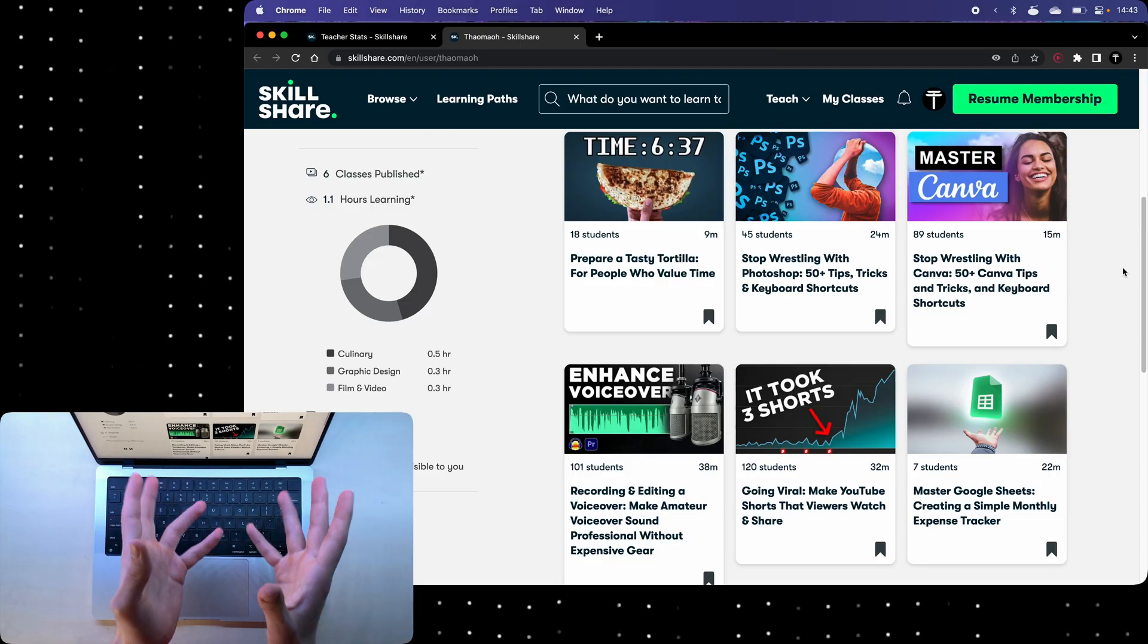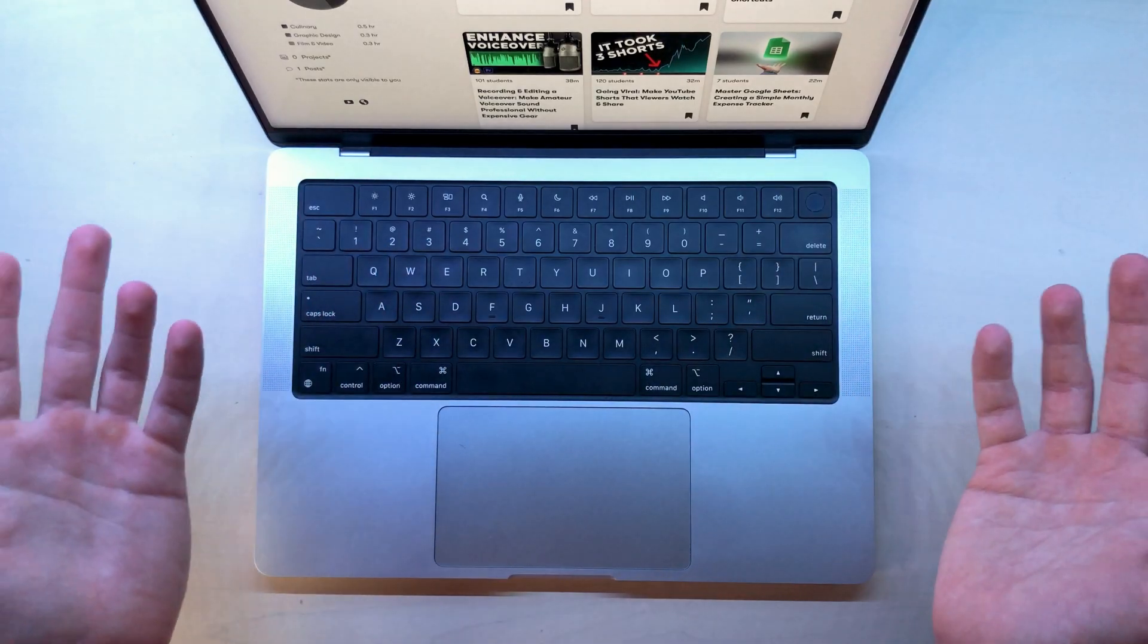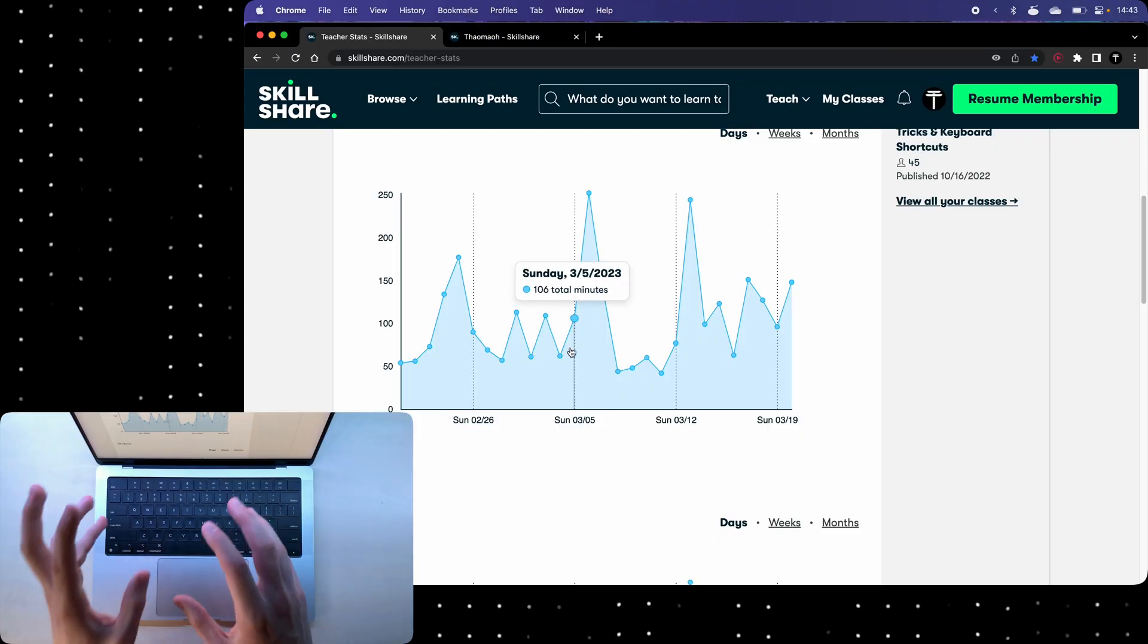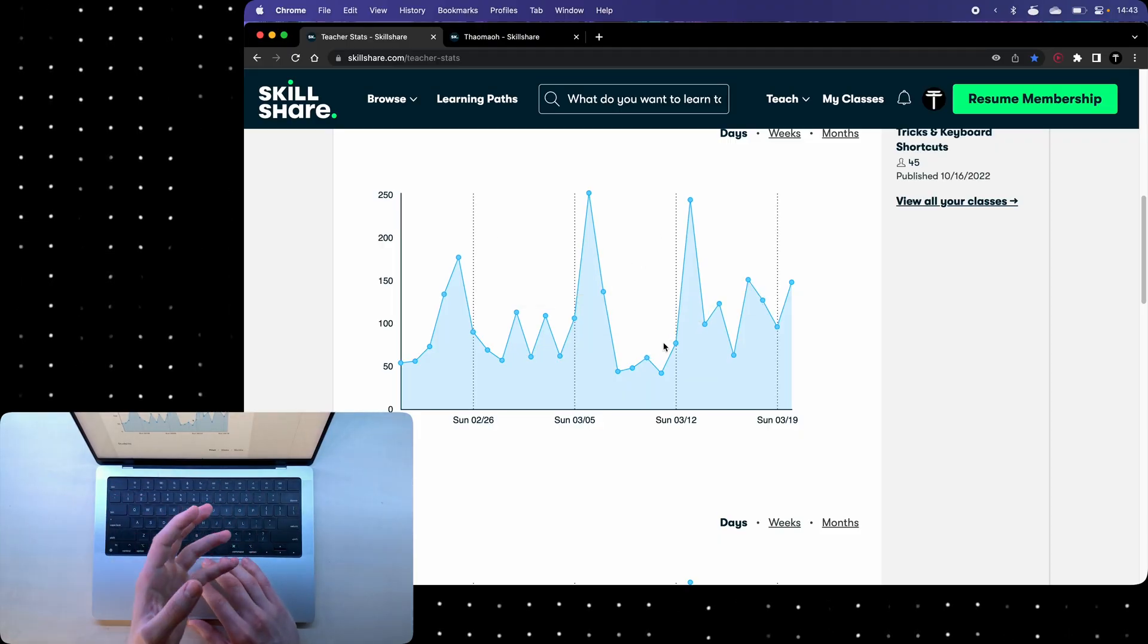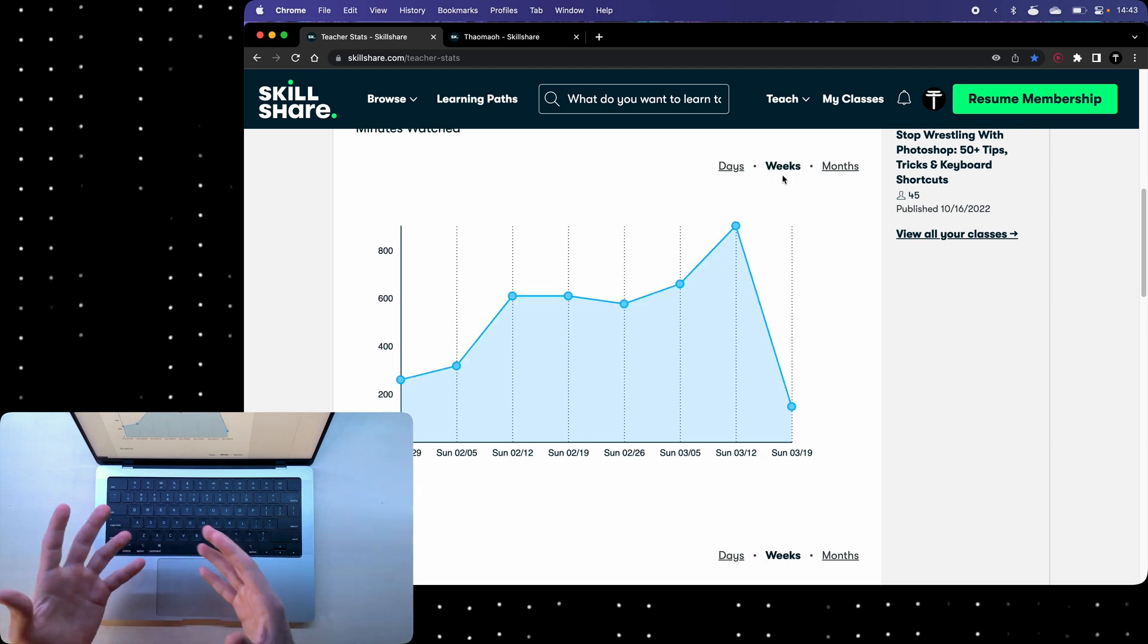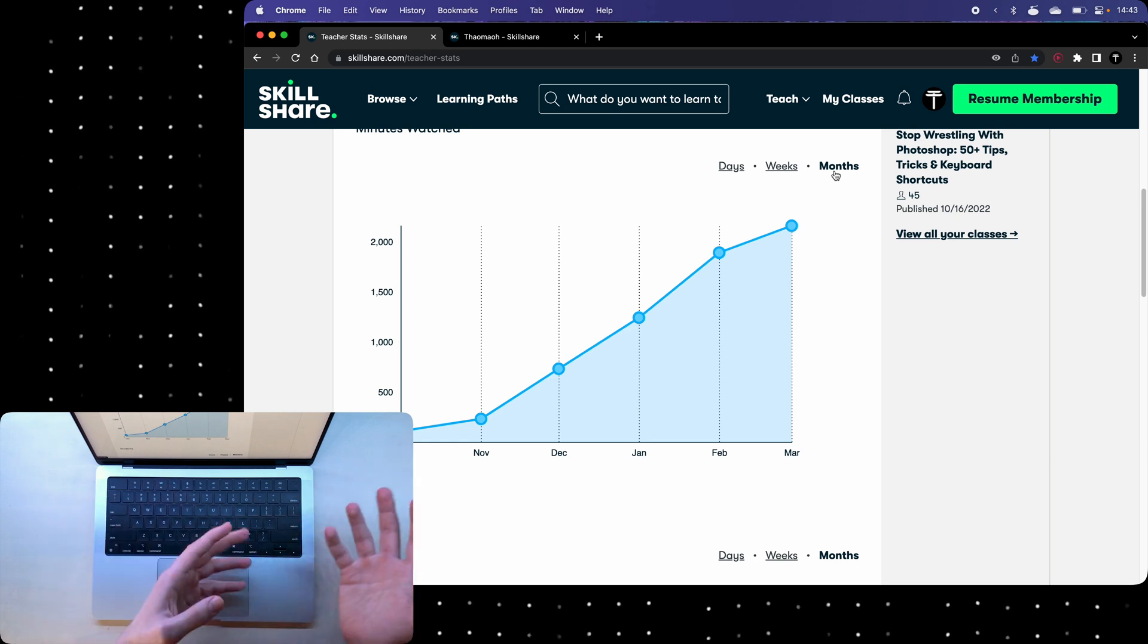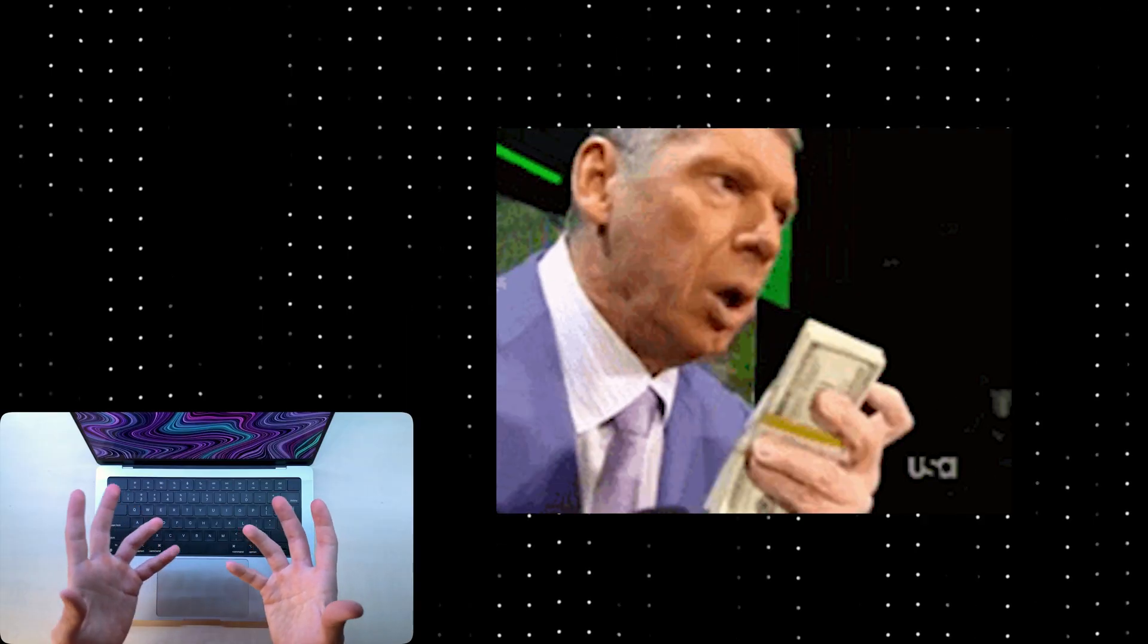Look, I currently have six courses on Skillshare. They're pretty good if you ask me. And if I go into my dashboard here, you'll see that the traffic that Skillshare gives you is pretty consistent over time, which means that I can create a course once and then one month from now or two months from now, it's going to get consistent views, which means that I make consistent passive income.